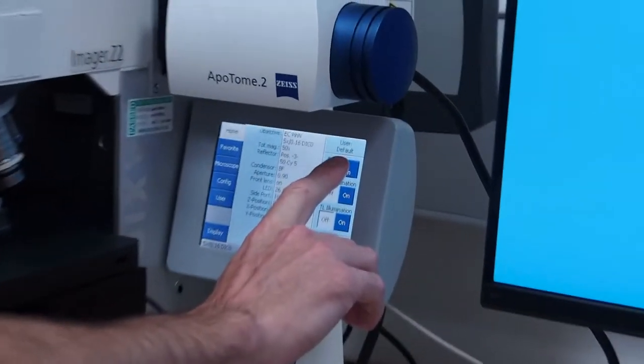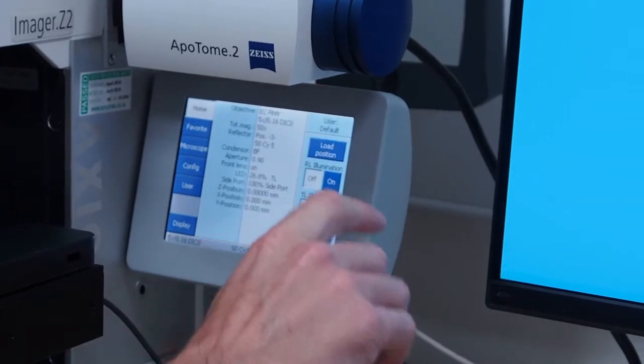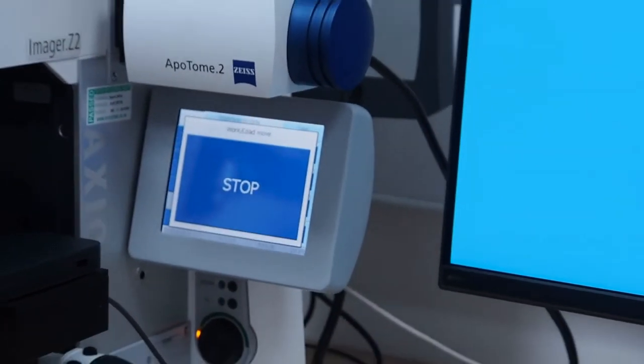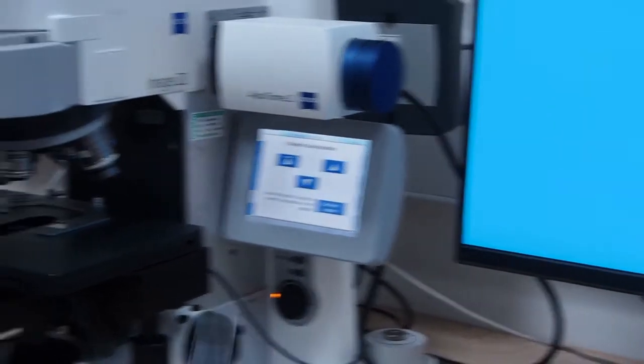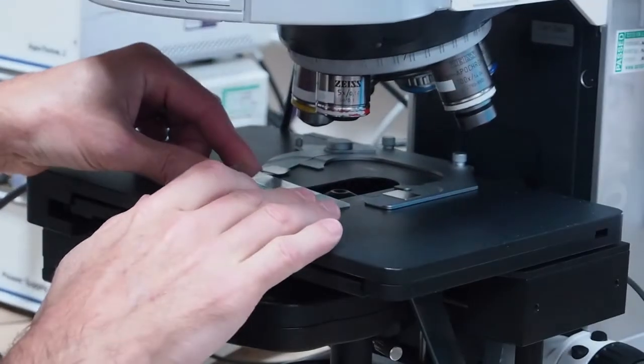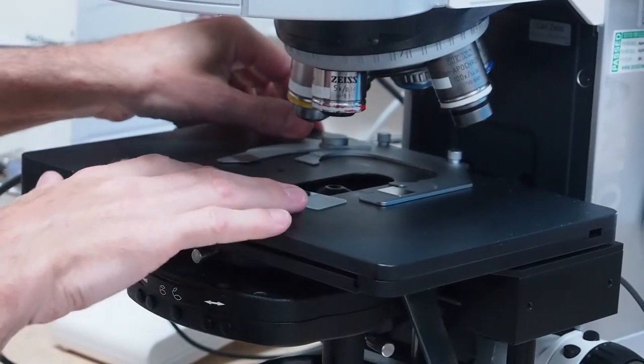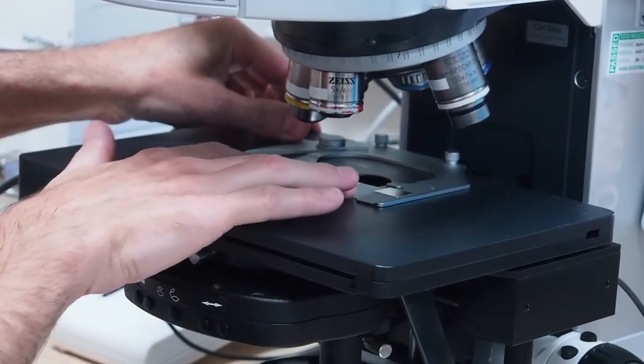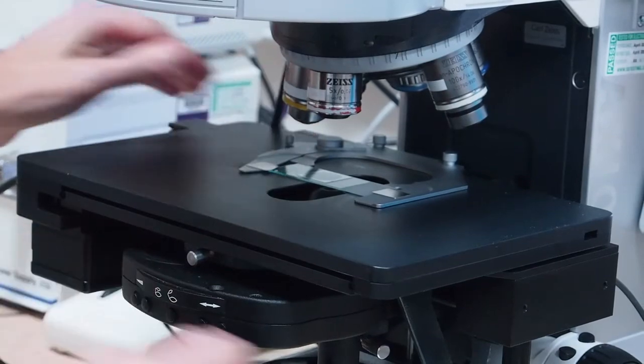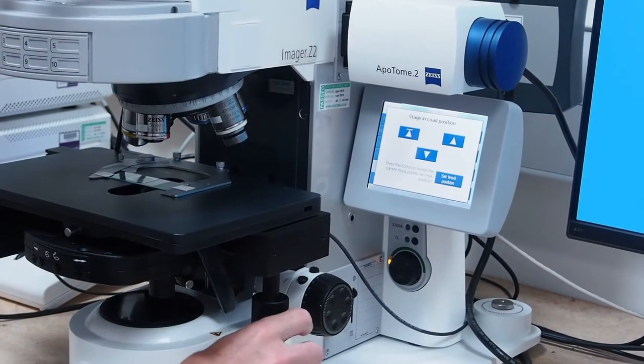To load your sample, use the touchscreen load position button to move the stage down. Carefully add your slide to the stage, ensuring it is coverslip upwards and flat. Then use the stage control knobs on the right to move to the area of your slide containing your sample.